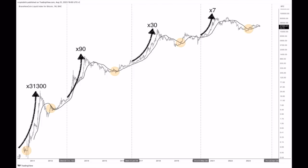The last chart is a zoomed-out version — this is the bearish version I've been sharing. A lot of people expect Bitcoin to go to 200k or 300k, but this chart shows we could also go just below 100k. The first time from the halving to the top we went 31,300 times. The second time we went 90 times. The third time we went 30 times. The last time, 7 times. So it's almost divided by three or four each cycle. If Bitcoin is around 40k at halving and we go times three, that's 120k. If we're at 30k and go times three, that's 90k — or times four is 120k.